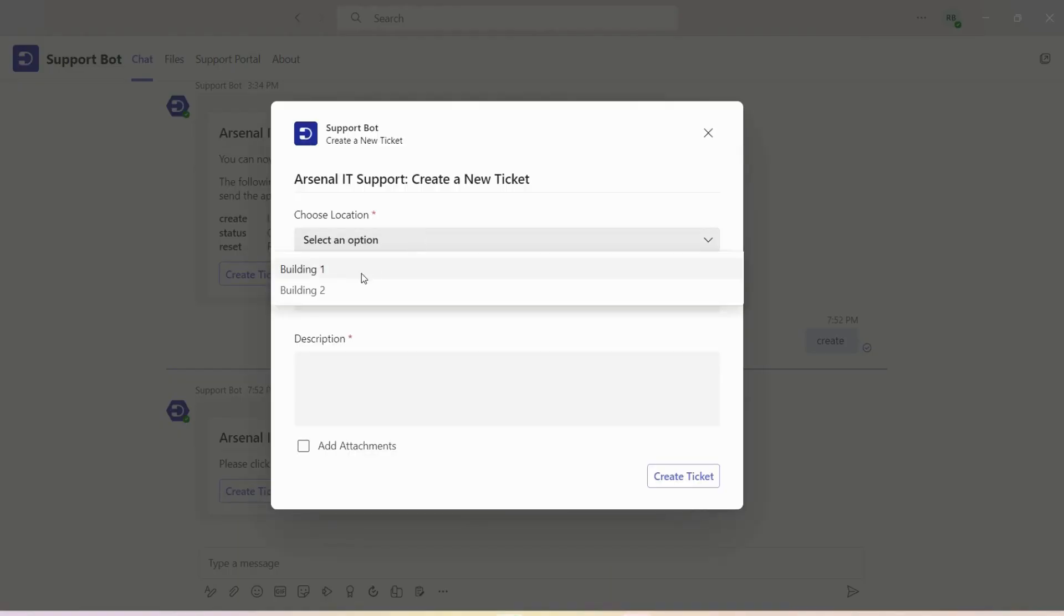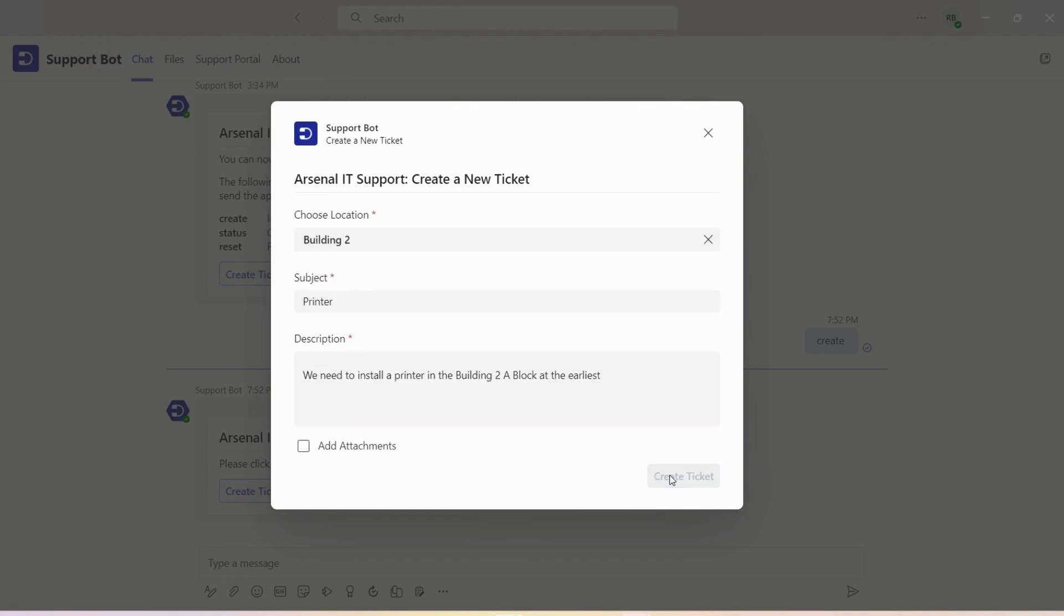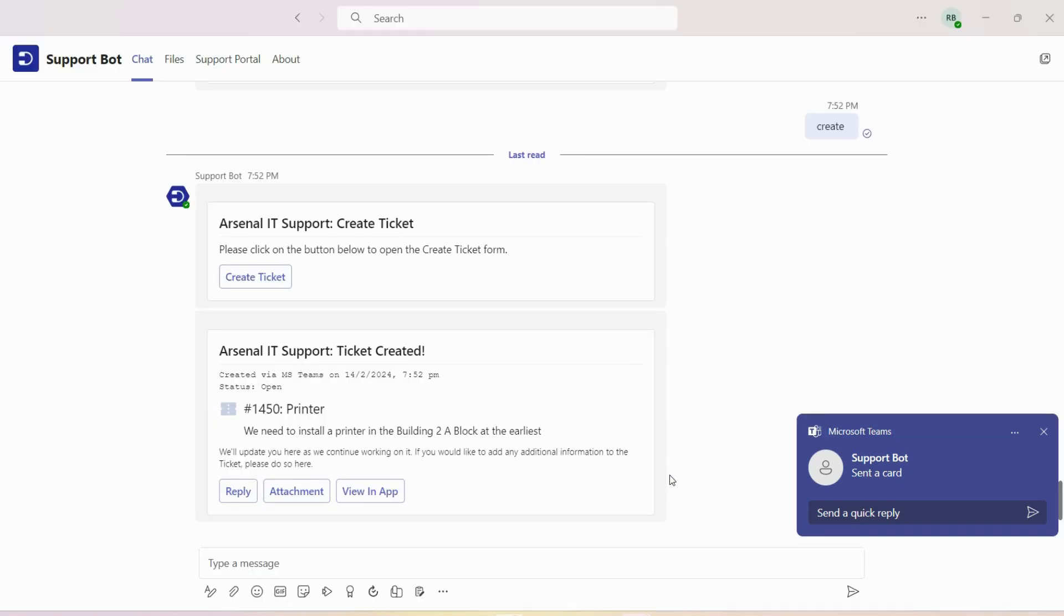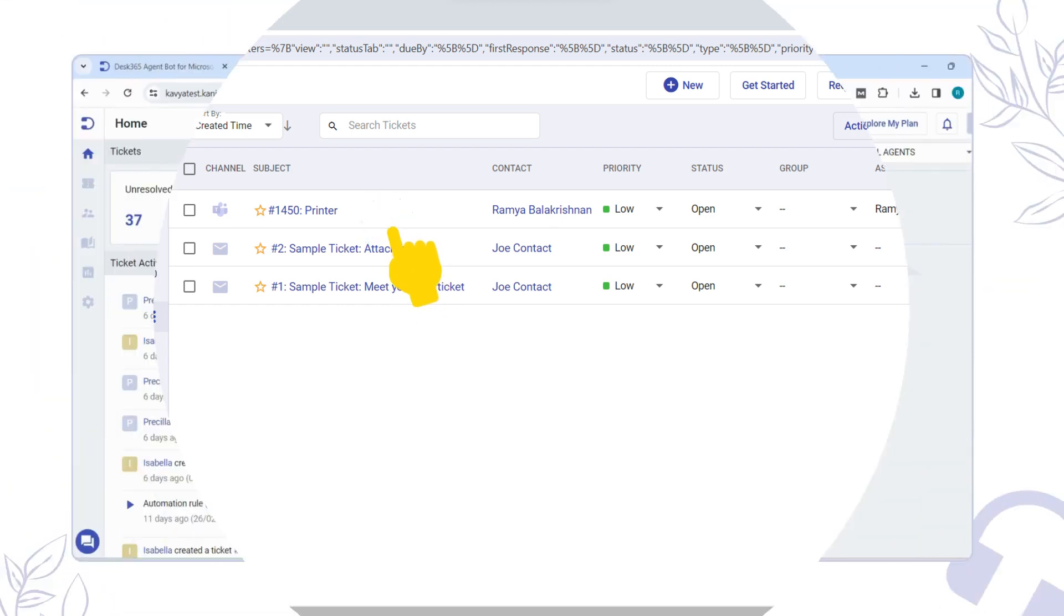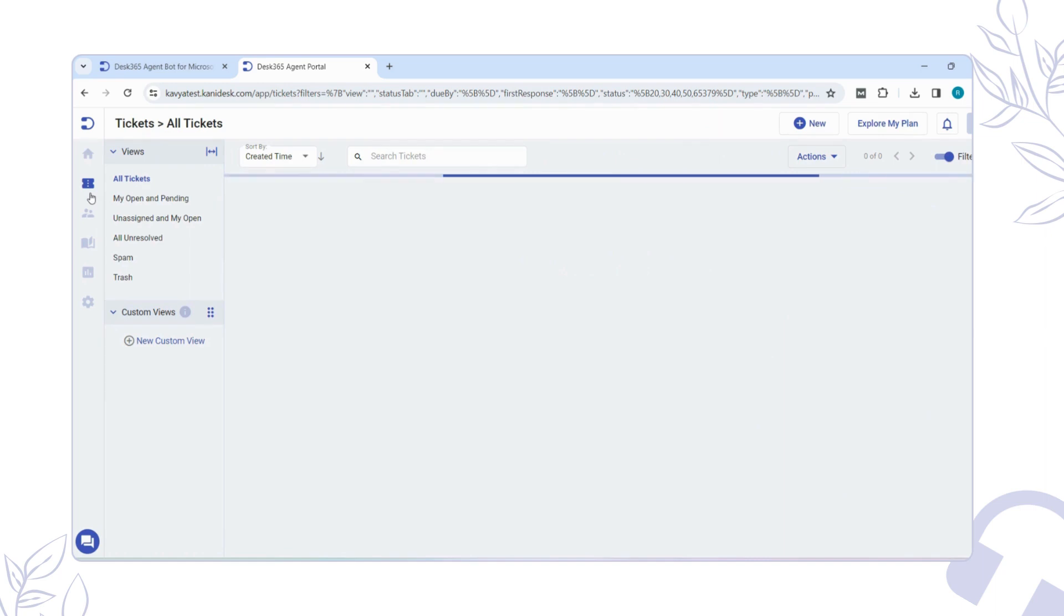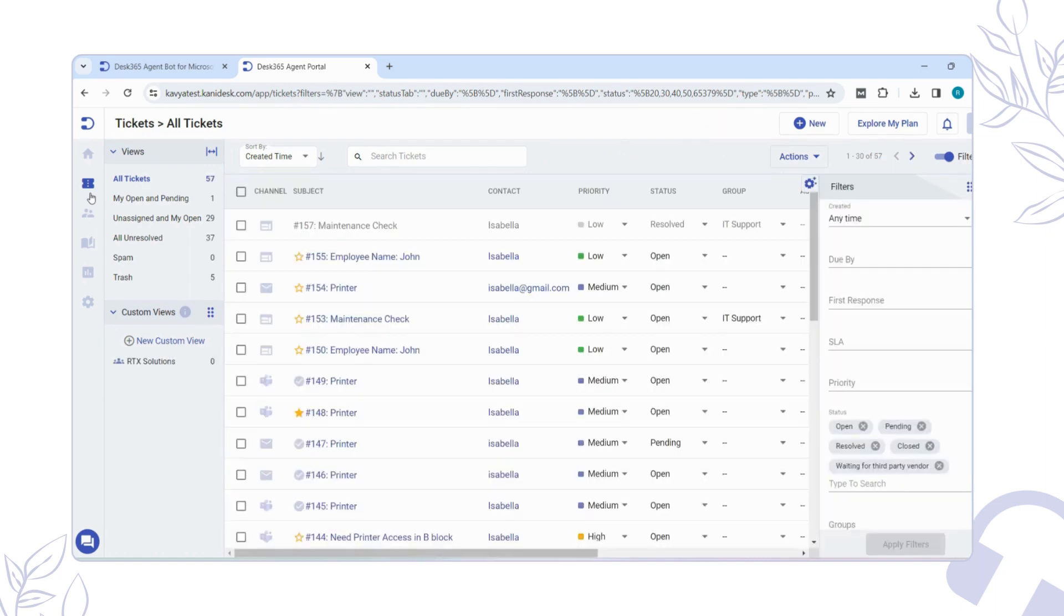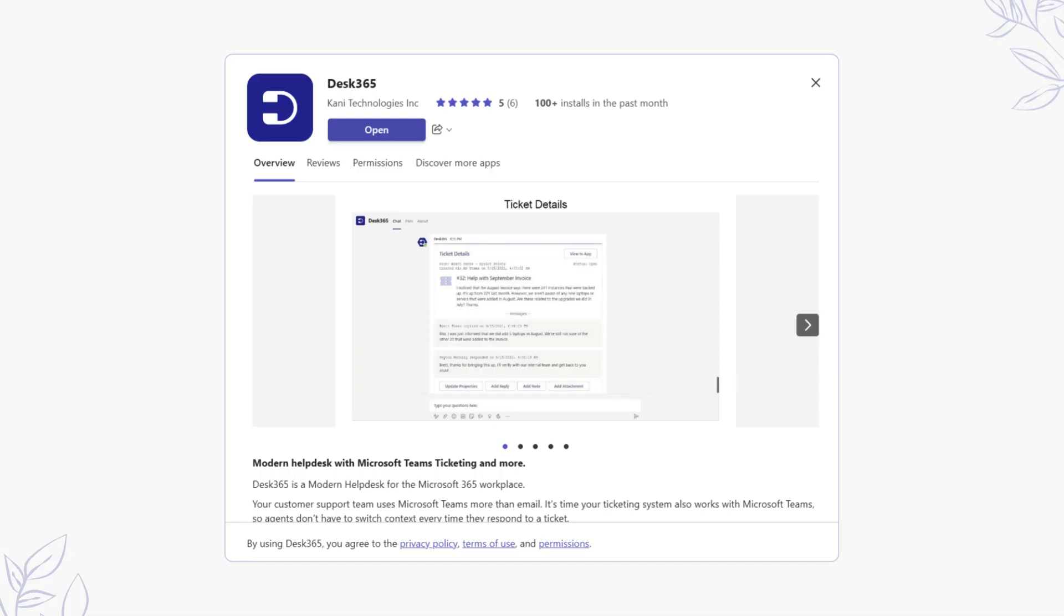You'll then have access to the ticket form you've customized in the Agent Portal. Users can easily fill in the form and hit the Create Ticket button. Notice the ticket created in the Agent Portal. The Agent Portal serves as a convenient web platform where agents can access their unified inbox and efficiently manage tickets. Whether through the agent bot on Teams or the Agent Portal on the browser, agents have the flexibility to perform the same operations seamlessly, streamline their workflow, and provide timely support to customers.